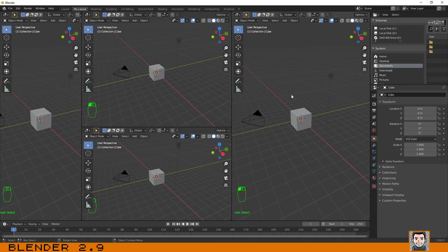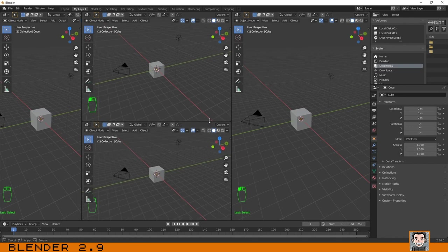That's pretty much it for this first part. This was just to help you understand the basics of workspaces and the Blender interface. If you liked it, please subscribe to my channel. I hope to see you in the next tutorial — thanks a lot for watching!